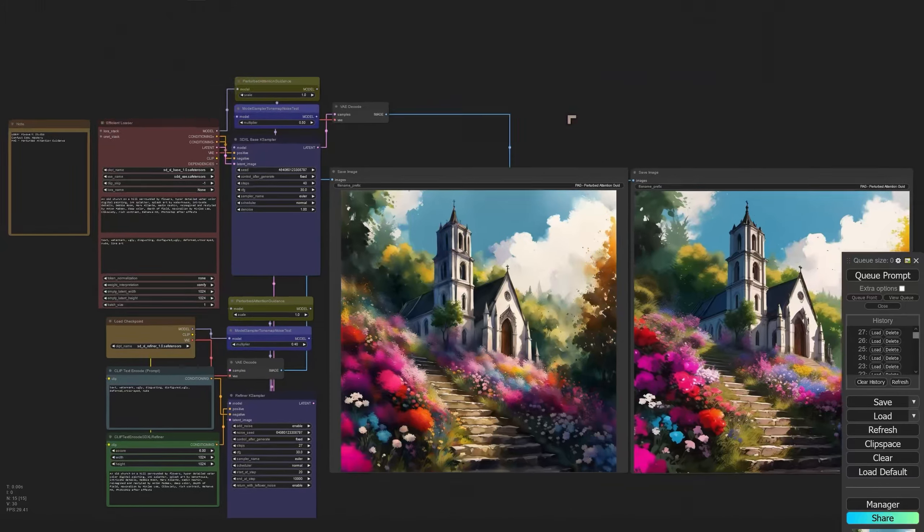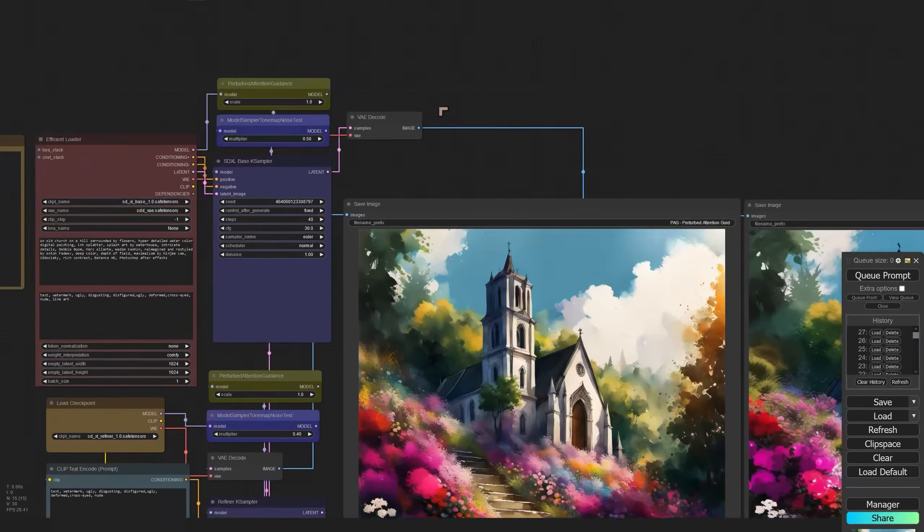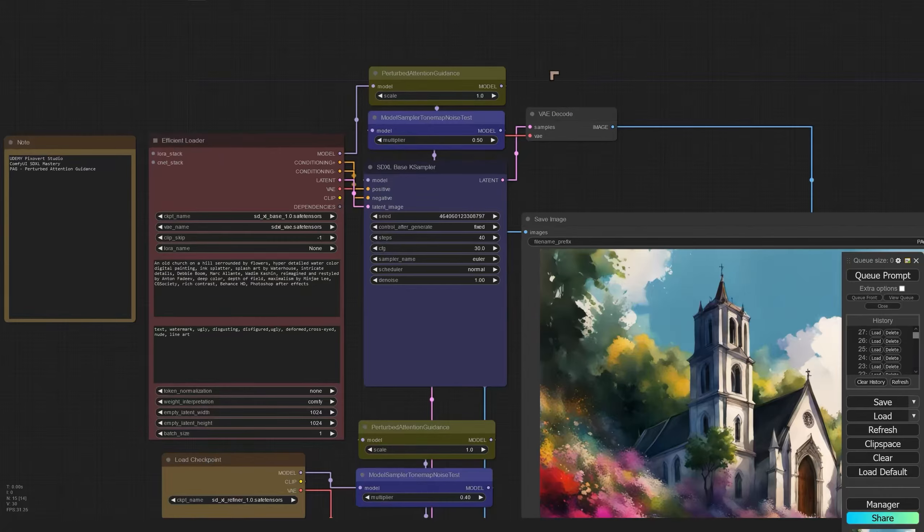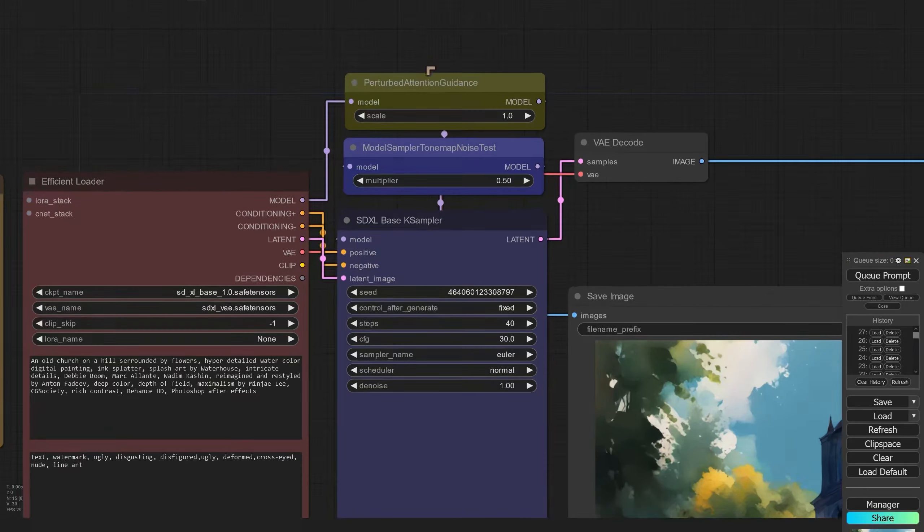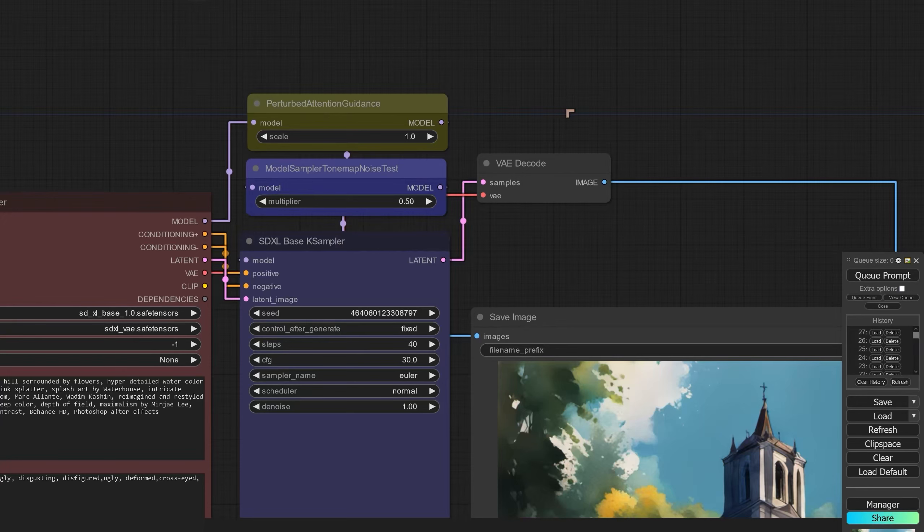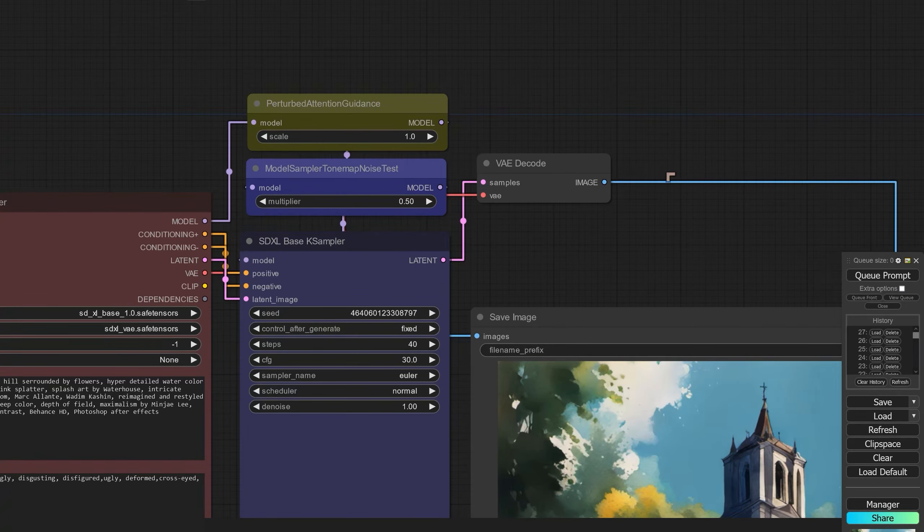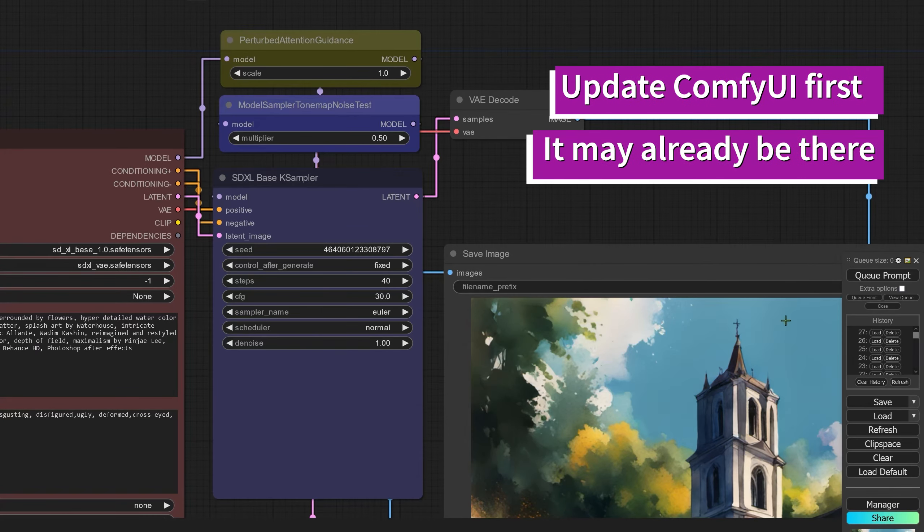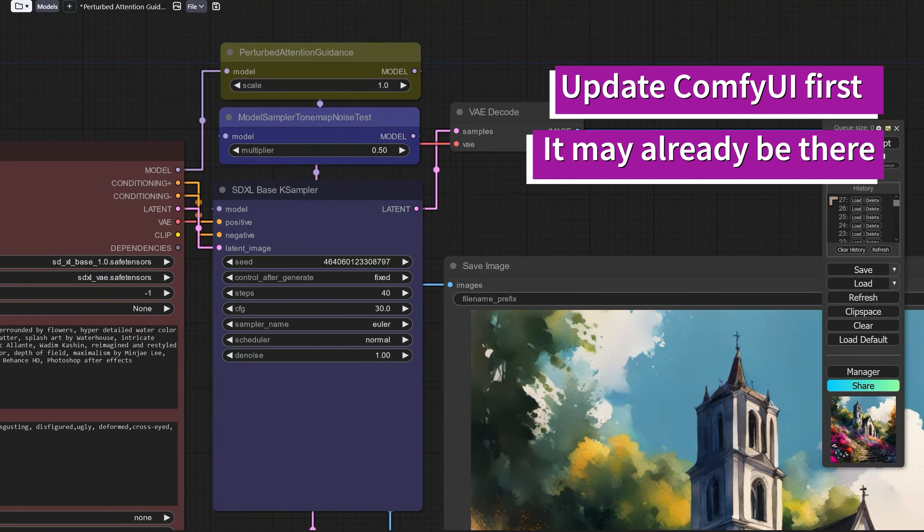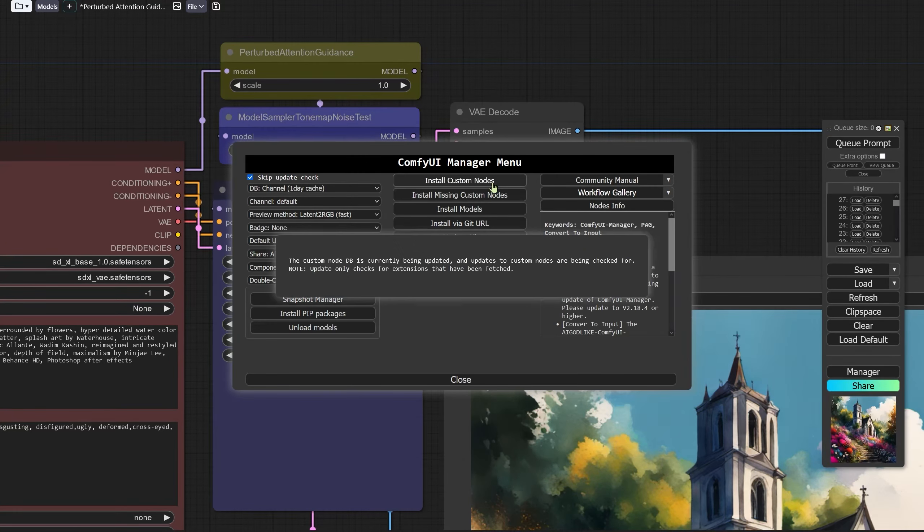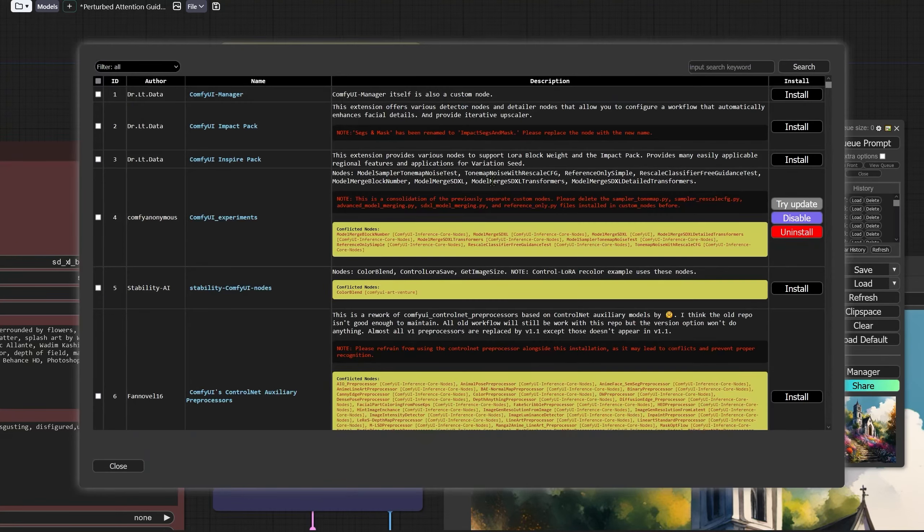Now the technique comes in as basically a couple of nodes. We've got the perturbed attention guidance node and this one may be inside of your ComfyUI if it's completely up to date and if we go to manager we can also look for perturbed attention.